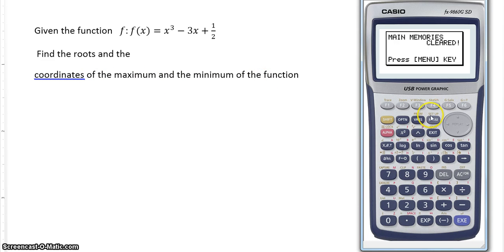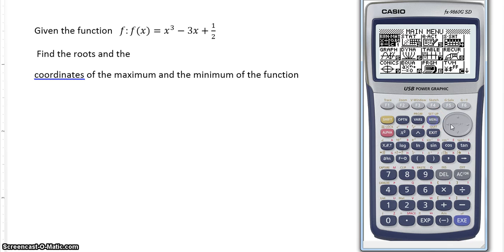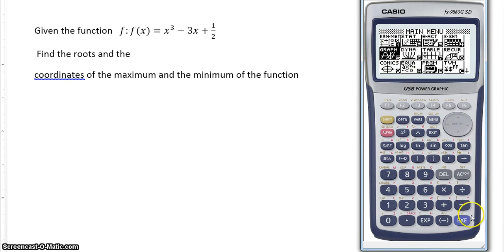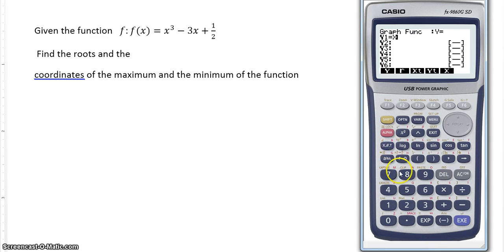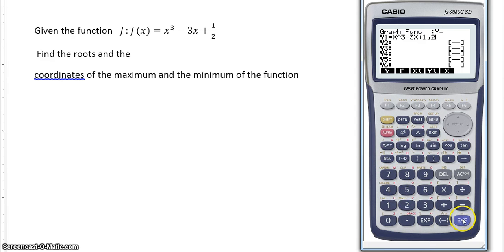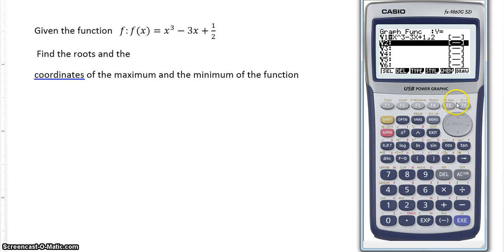So how do we do it with the calculator? Very easy. Go to menu number 5 — in this calculator, graph — go to the menu for graphs. Now we're going to put the function inside; we only need to put the formula: x to the power of 3 minus 3x plus a half. Use this little button to tell the calculator that it's a fraction. Execute and then draw it with F6.